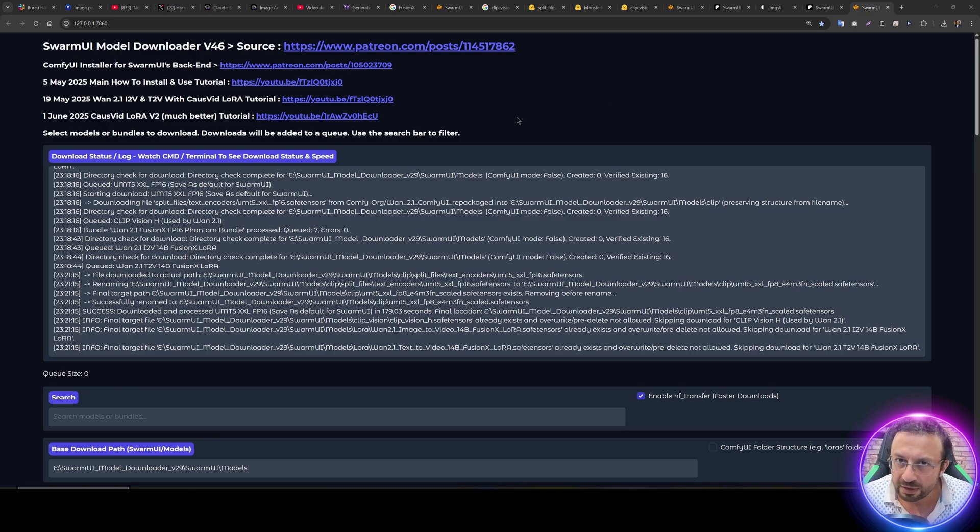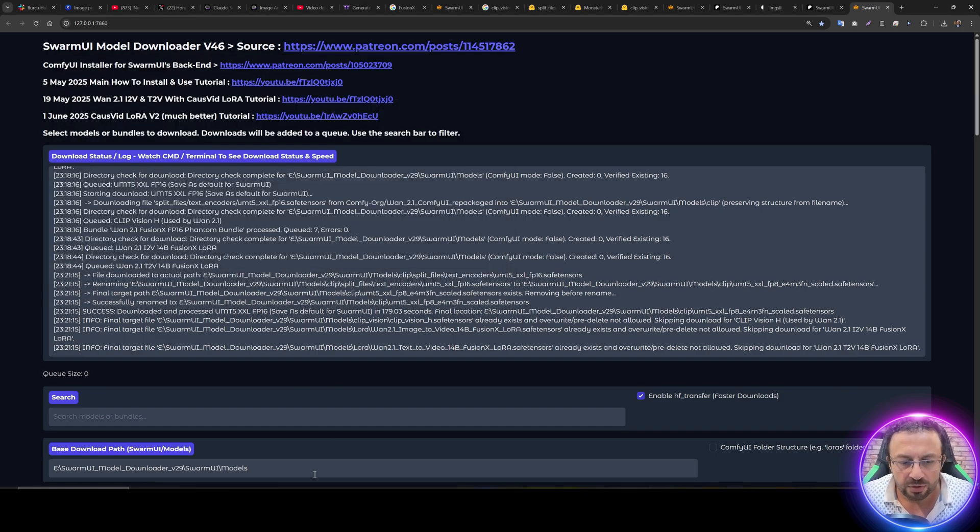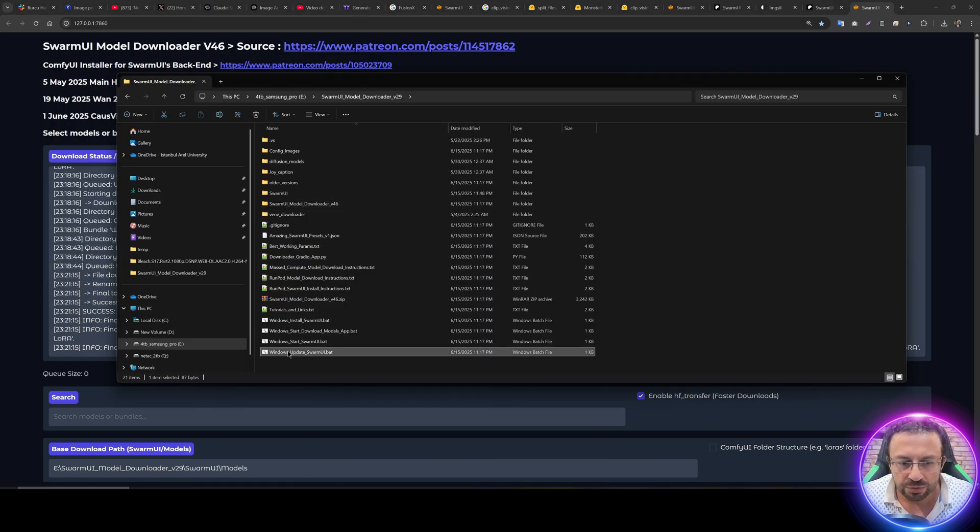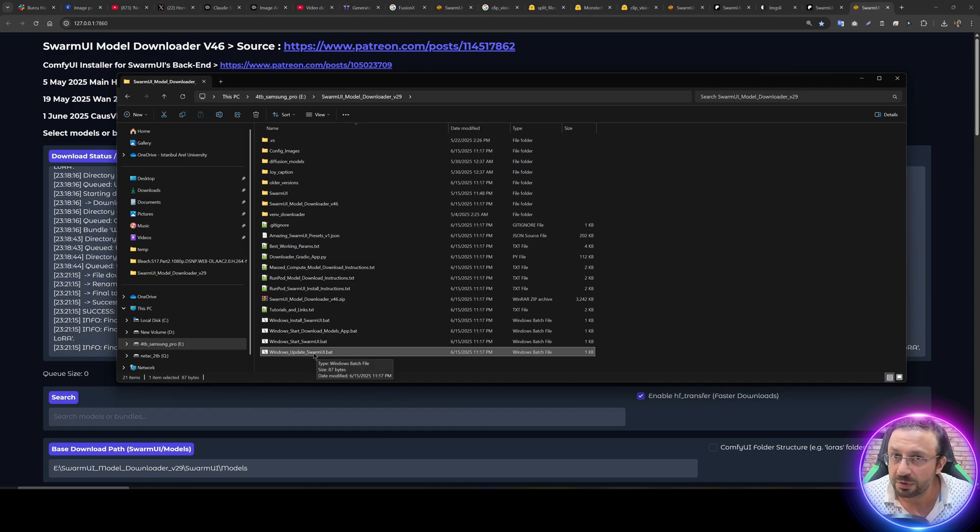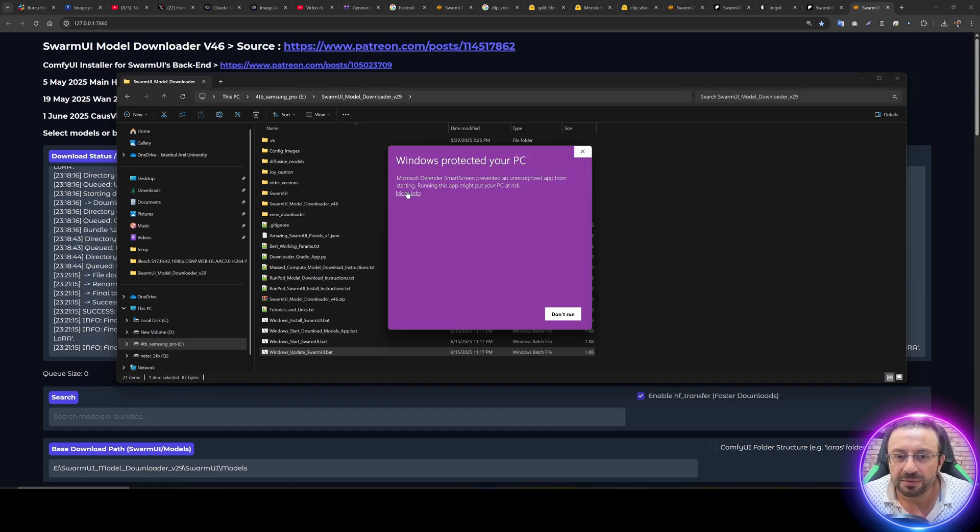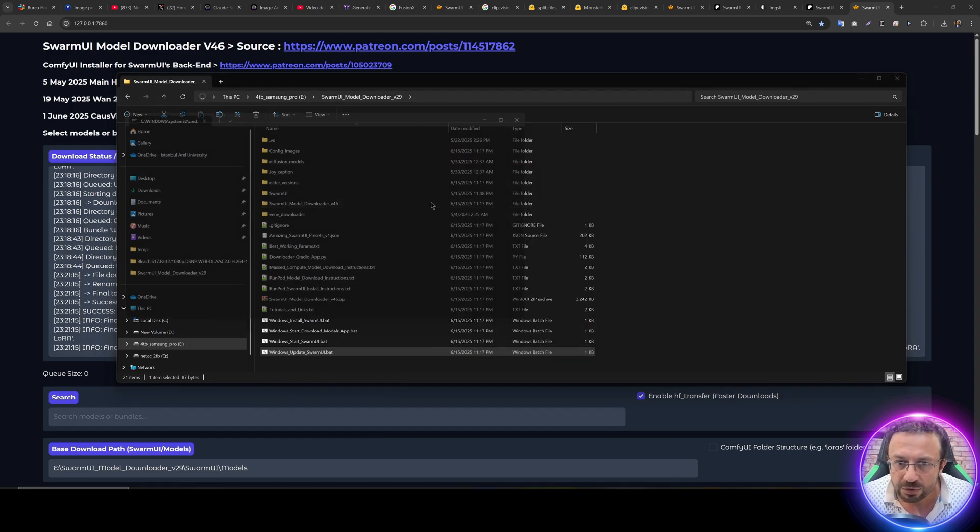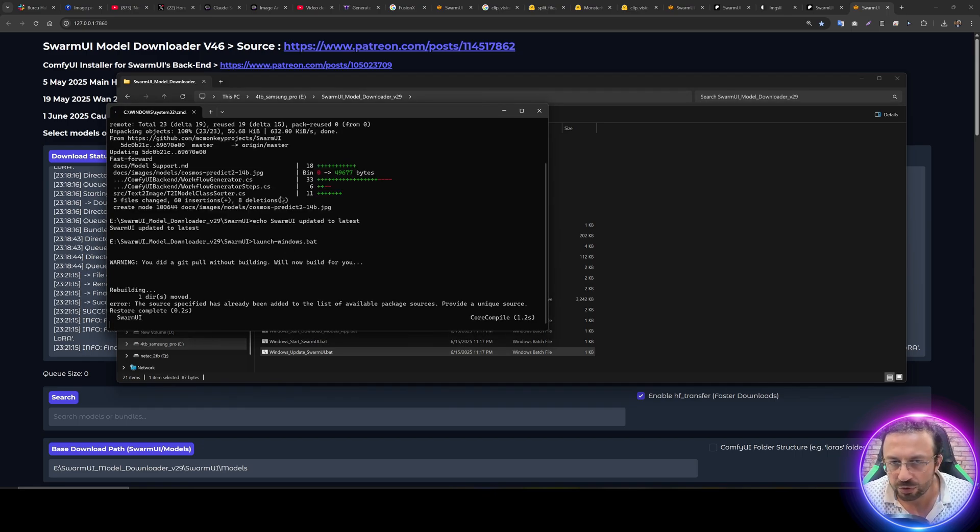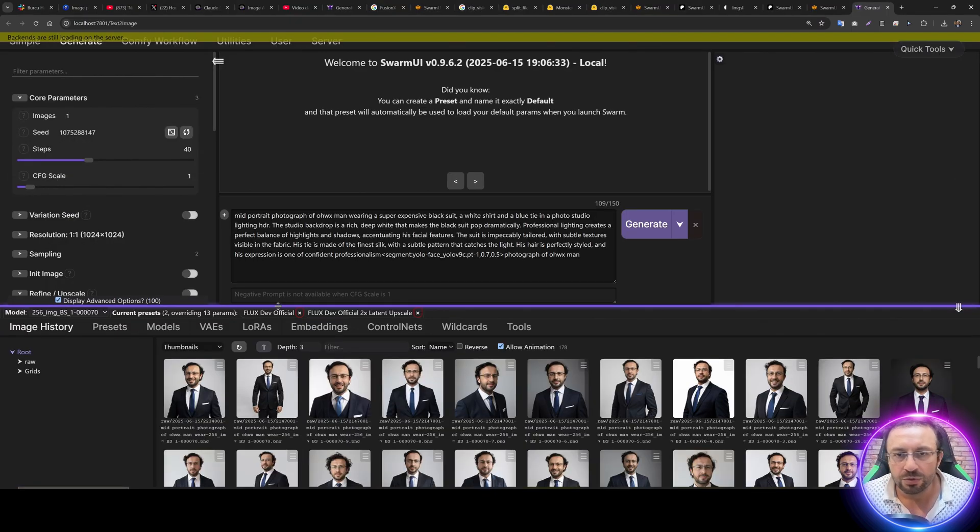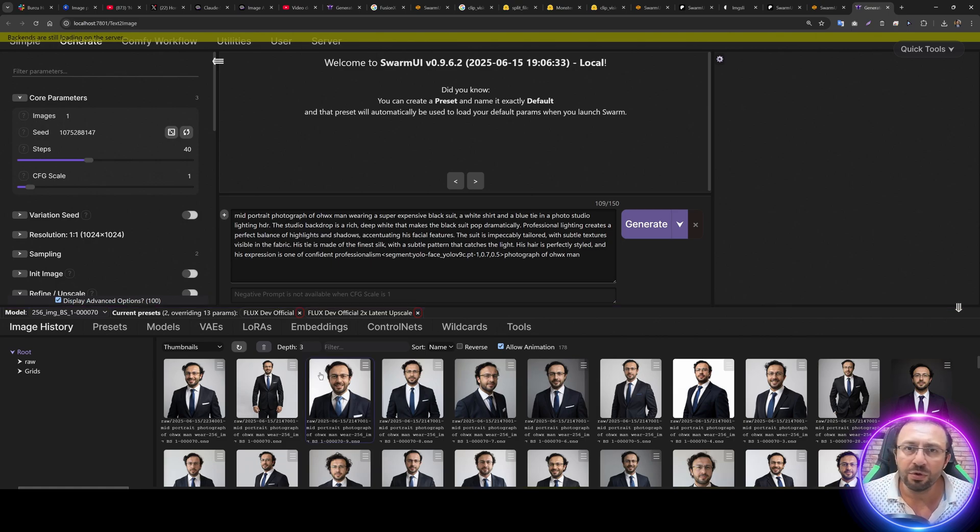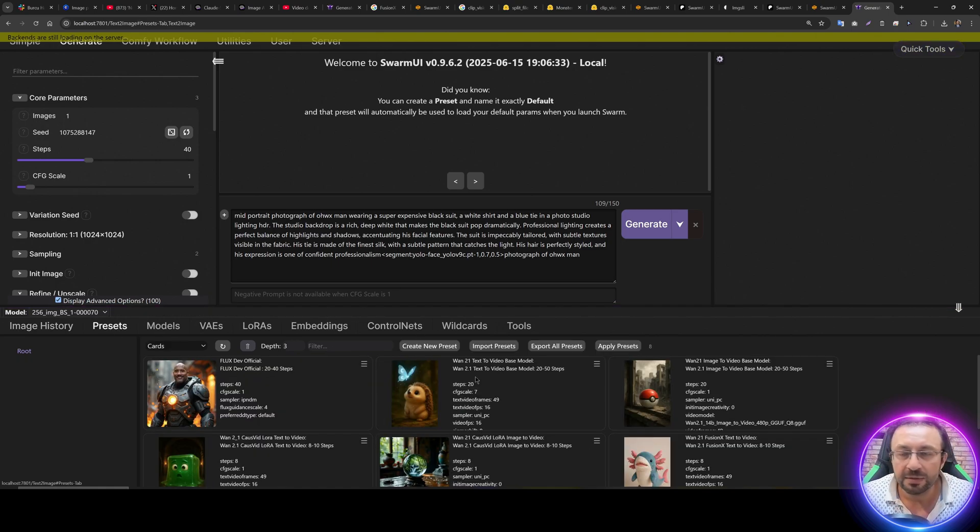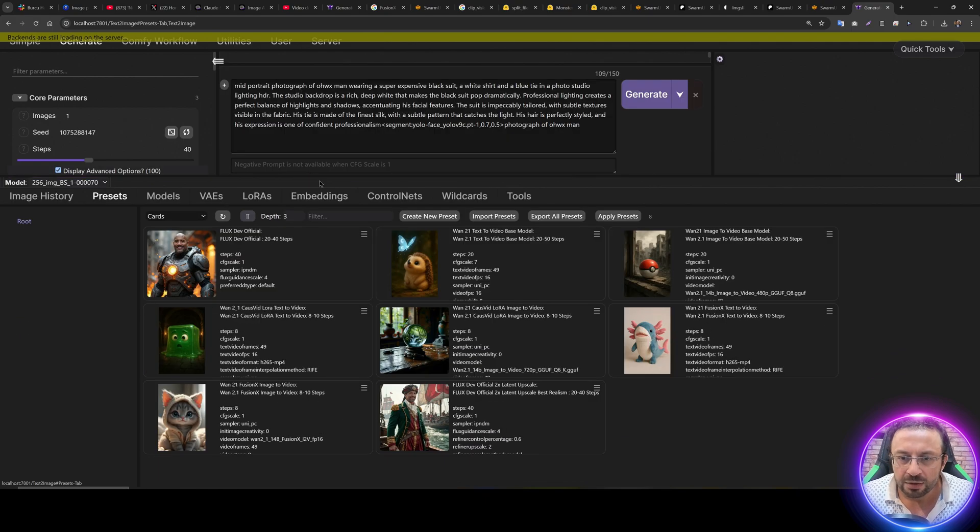All of the modules have been downloaded. We can see from the logs and the CMD window. So as a next step, return back to your installation and use Windows Update SwarmUI.bat file. This will update the Swarm UI to the latest version and start it. You see automatically updated and now starting and it is started.